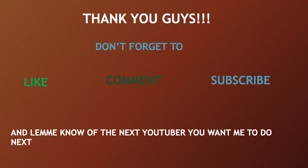Thank you guys. Don't forget to like, comment and subscribe, and let me know the next YouTuber you want me to do next.